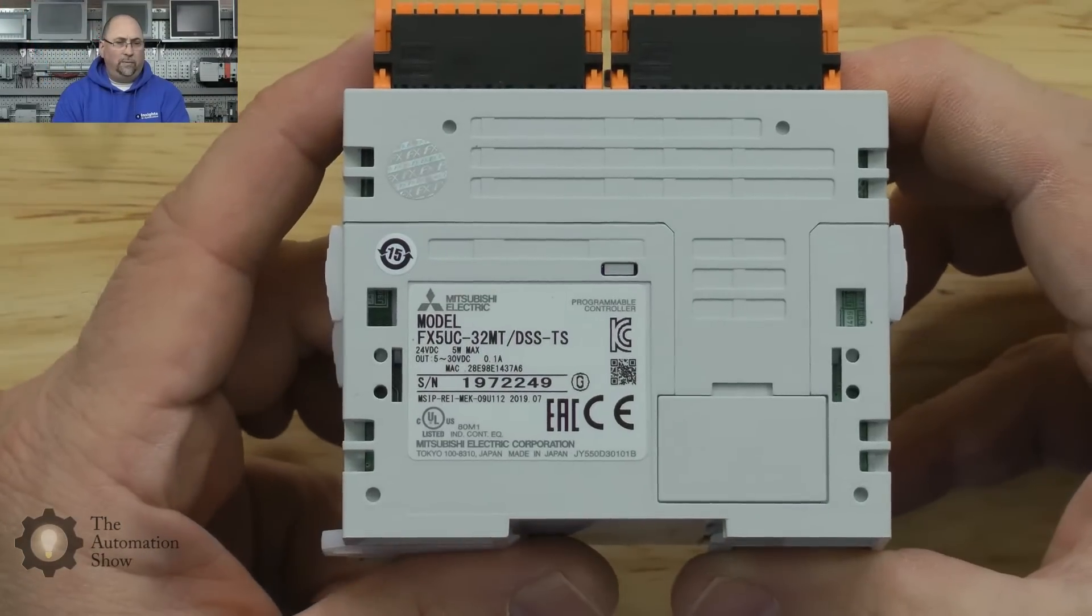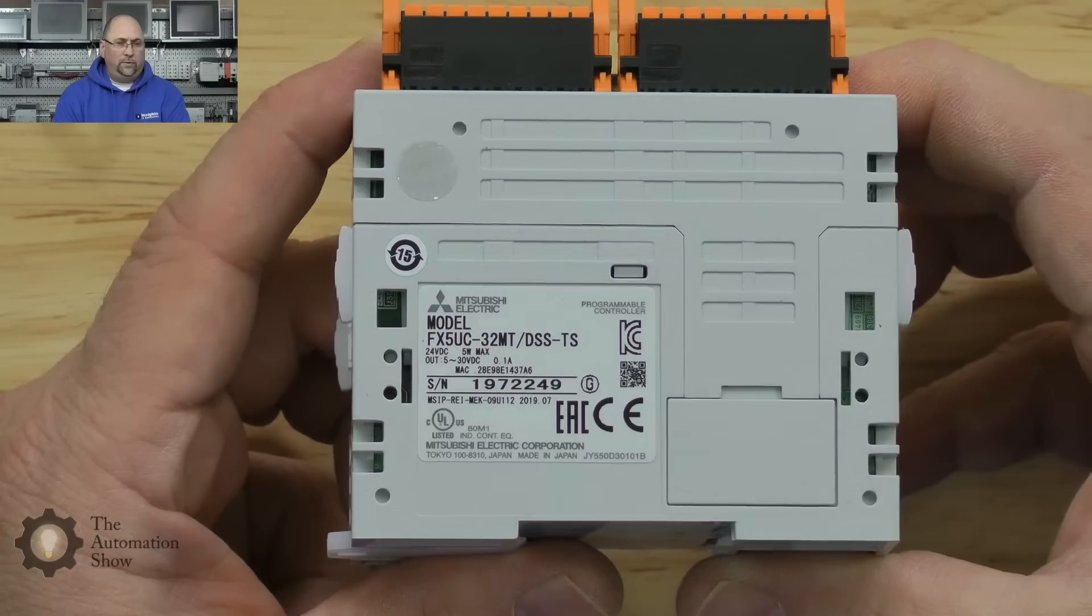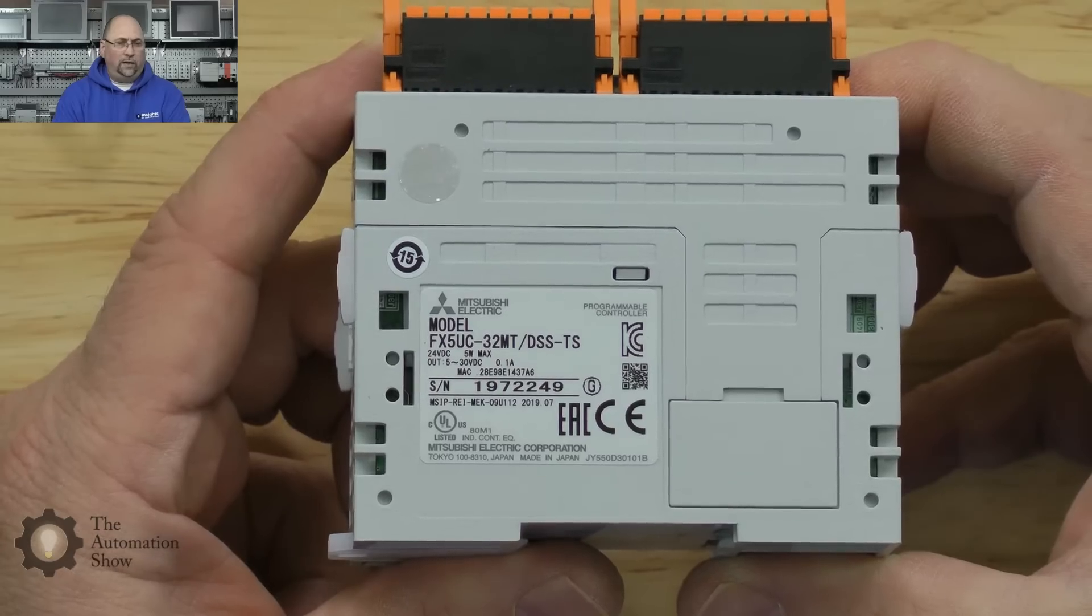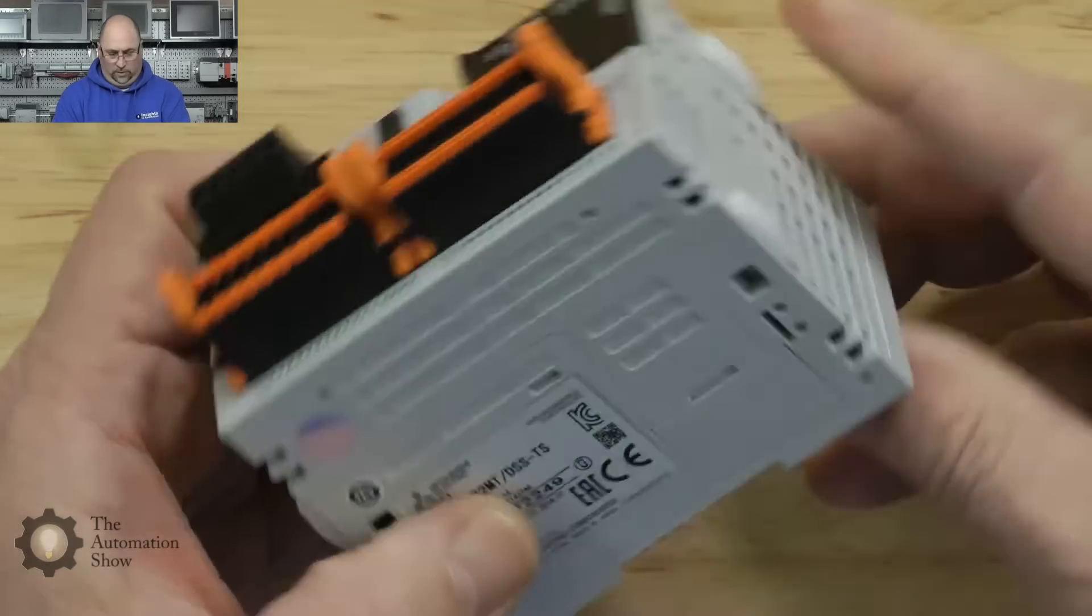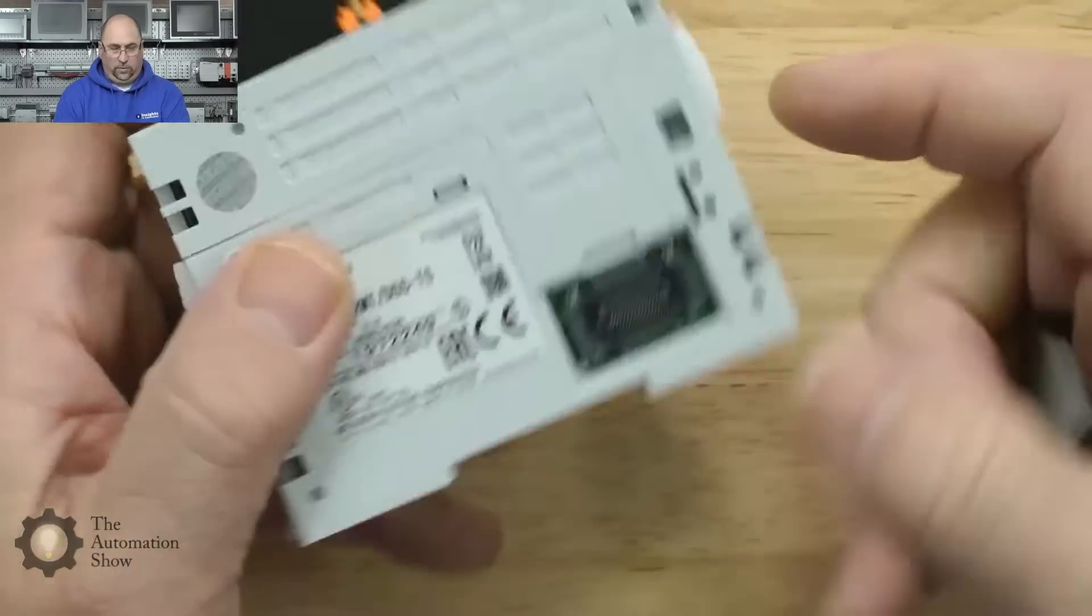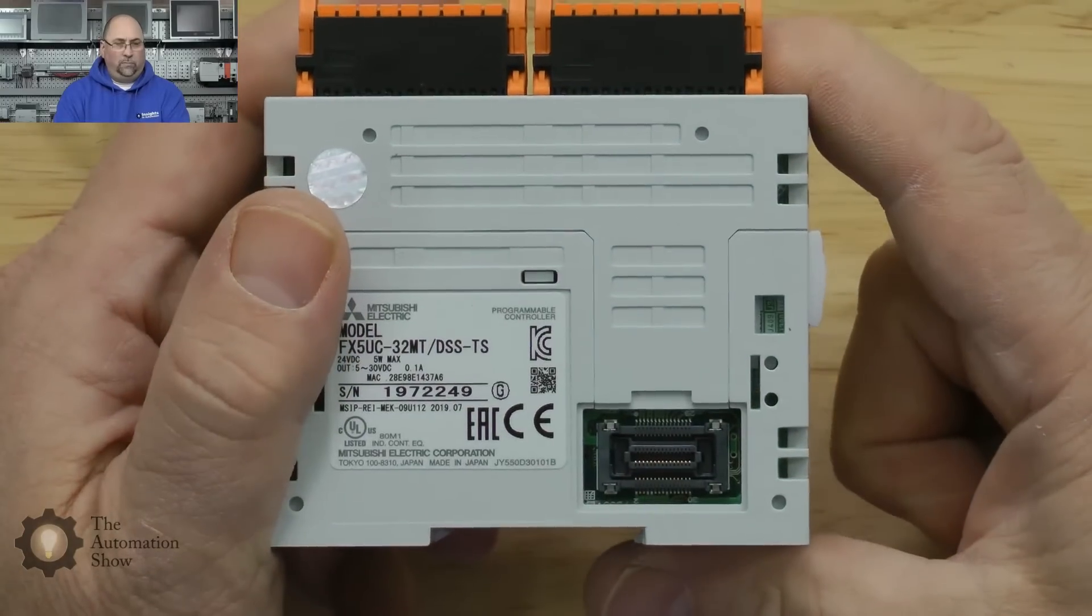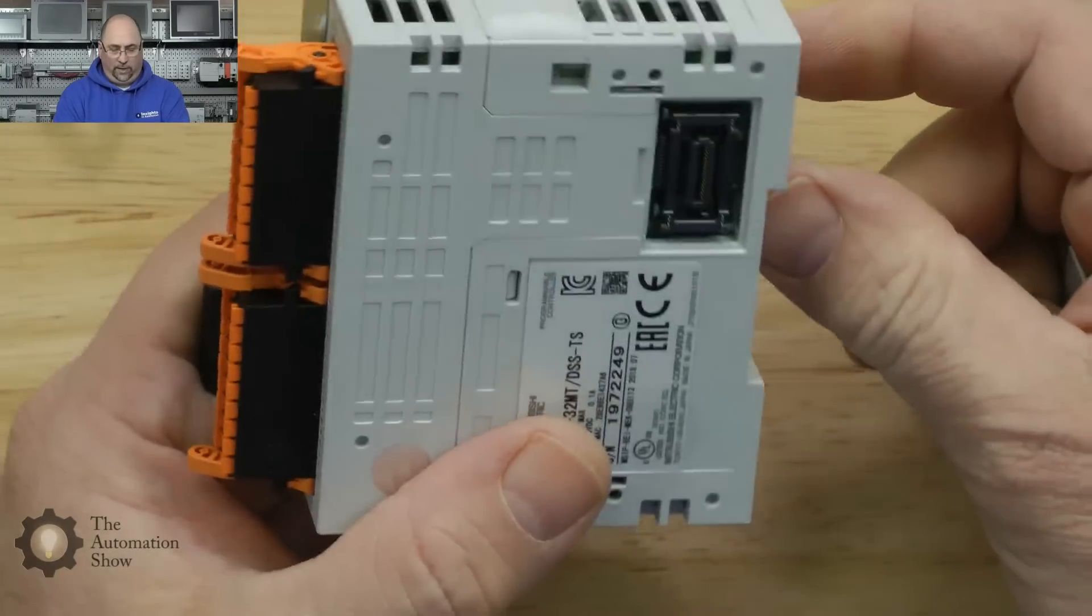Here we can see the part number or catalog number. Looks like there's a little door here, probably where the I/O plugs in I would imagine.